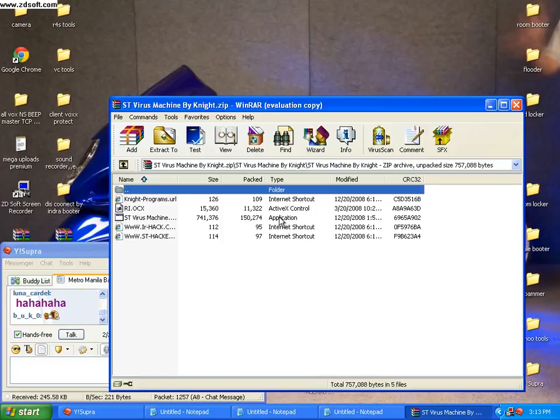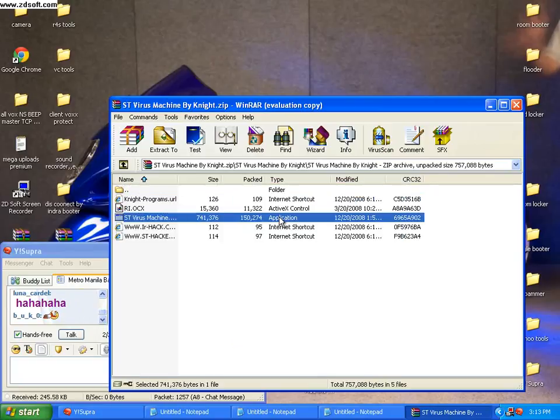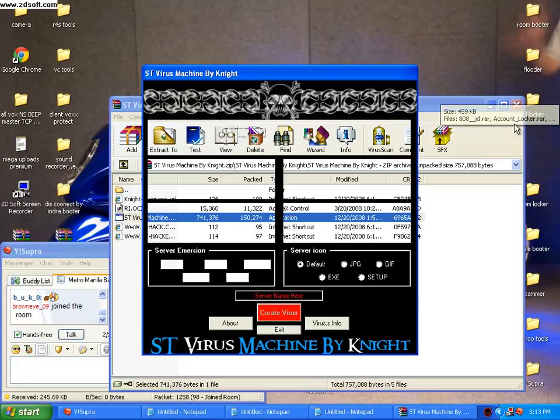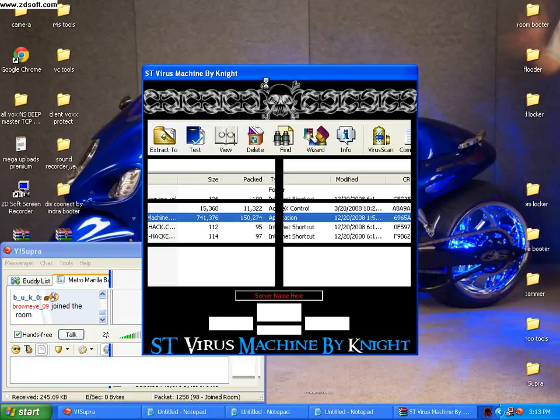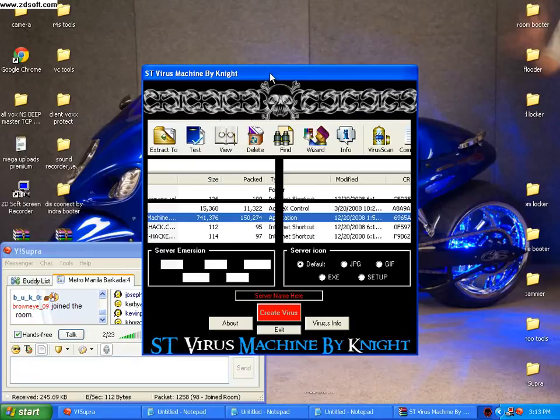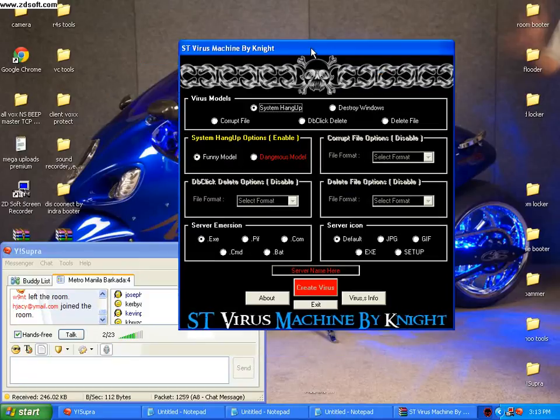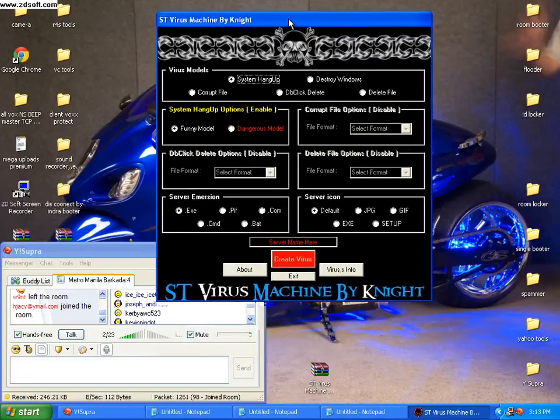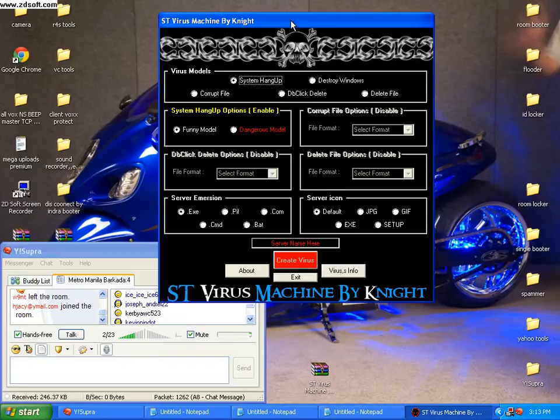First you must open the program. Lucky for me, I do have the program. As you can see, the name itself speaks to what things it does.